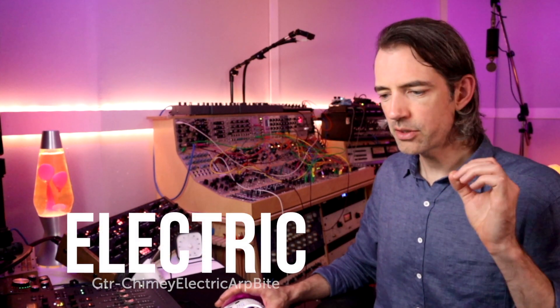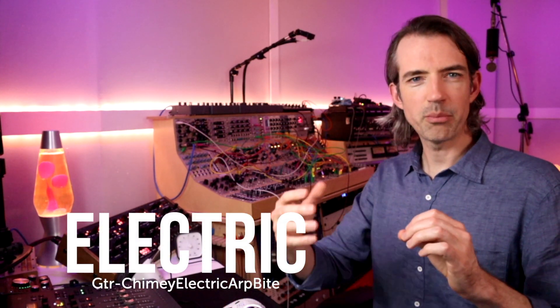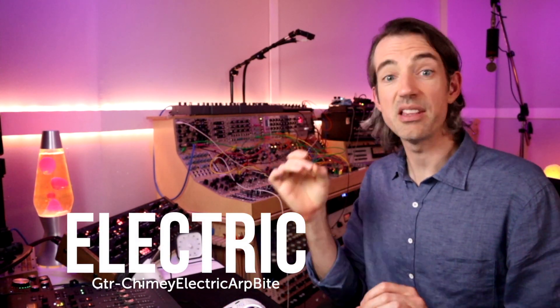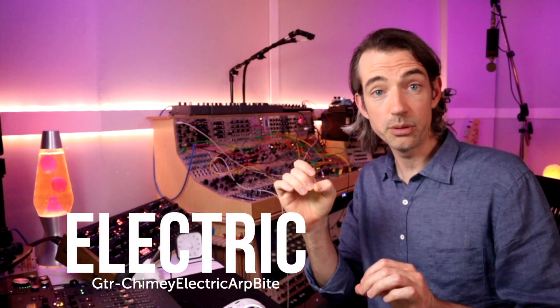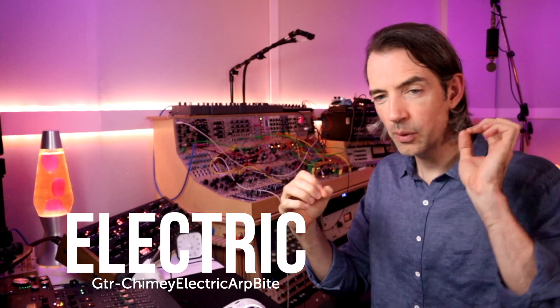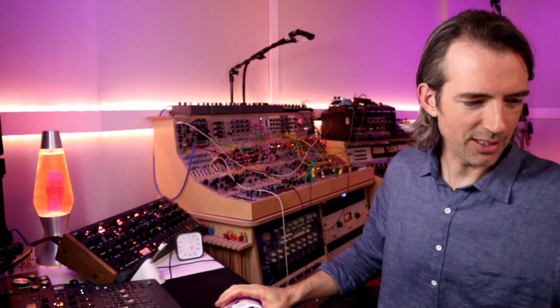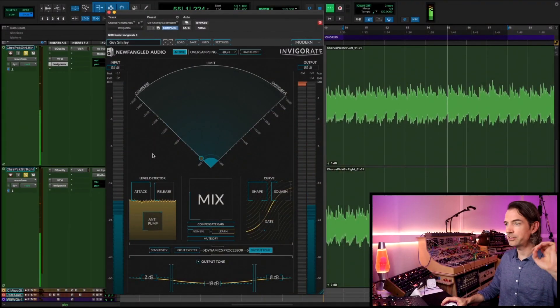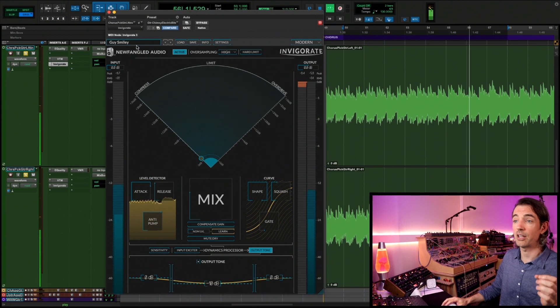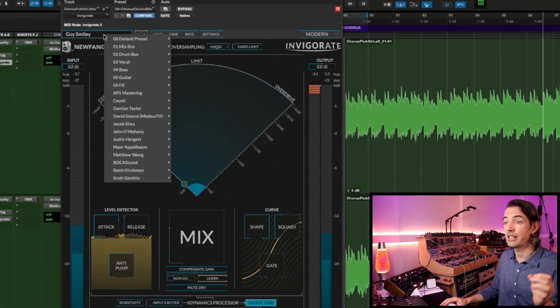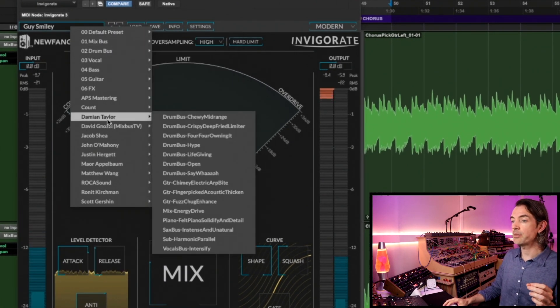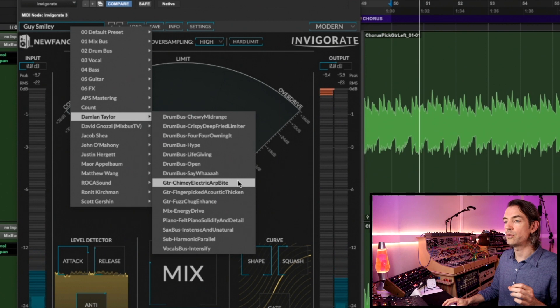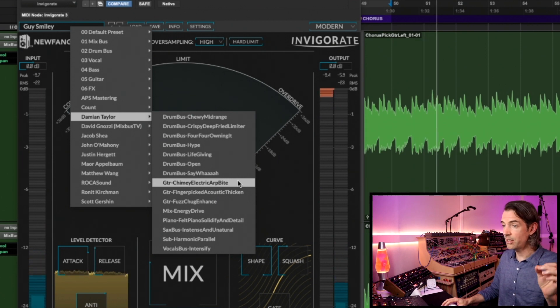Sometimes you're doing a mix and there might be an accompanying element that is super cool and you want to hear it. You want your ear to be able to find it, but you don't want it to be fighting with a lead. So it's got to sit in behind. It needs to focus its energy into a really consistent place, and you might want to also bring out some harmonics but without just EQing forward some shiny stuff. So for this kind of situation, specifically with this electric guitar clean on the edge of breakup, you can go to Damian Taylor, then go to Guitar Chimey Electric Arp Bite.